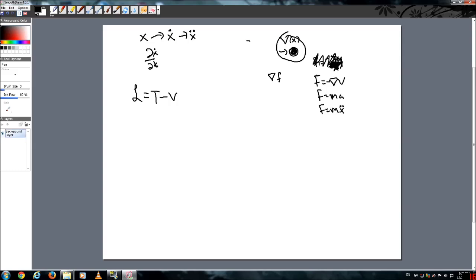And those of you who have studied kinetic energy know that it is equal to one-half mv squared, where it's just velocity, which is x dot. We have to use this proper notation, and you'll see why.